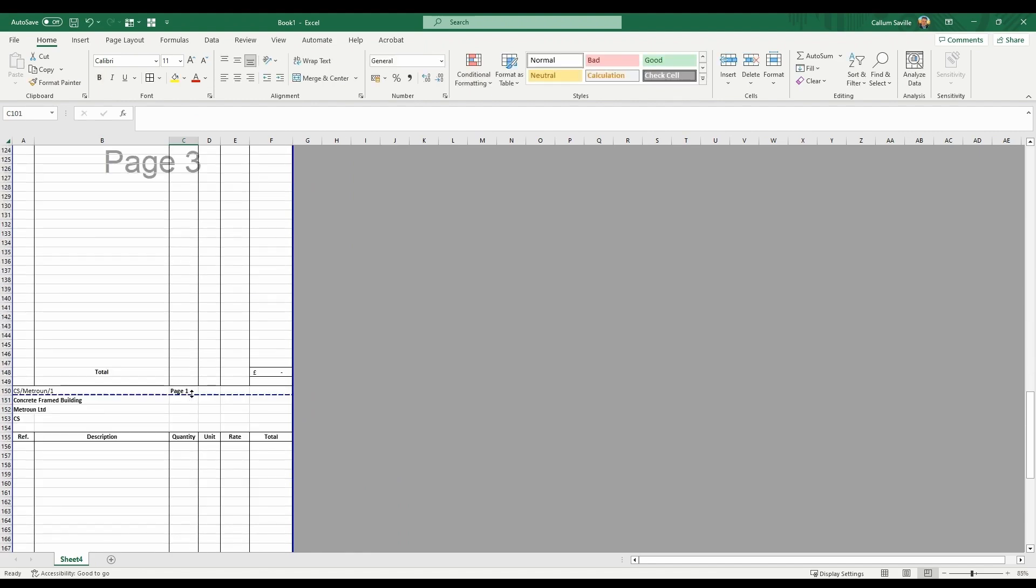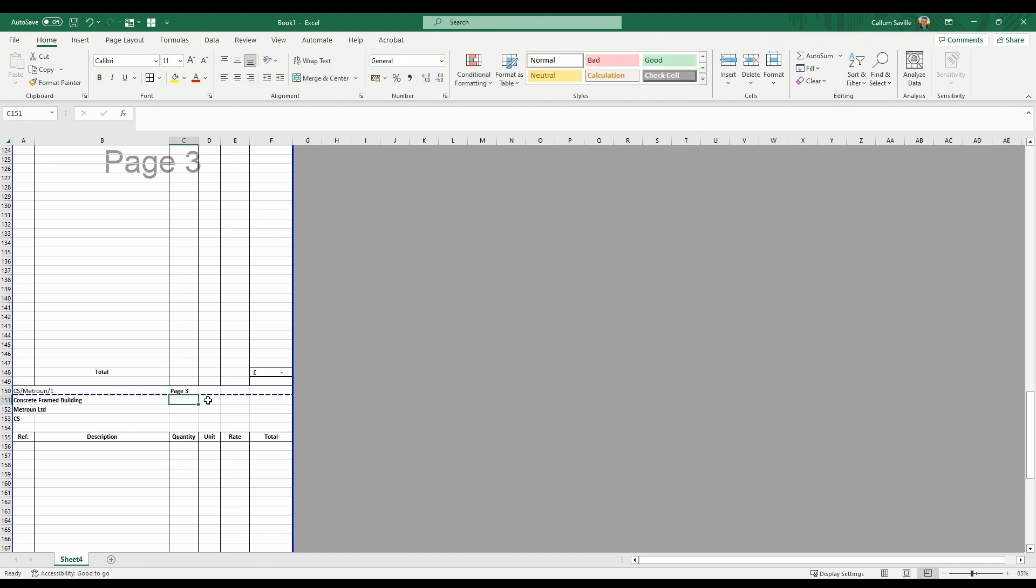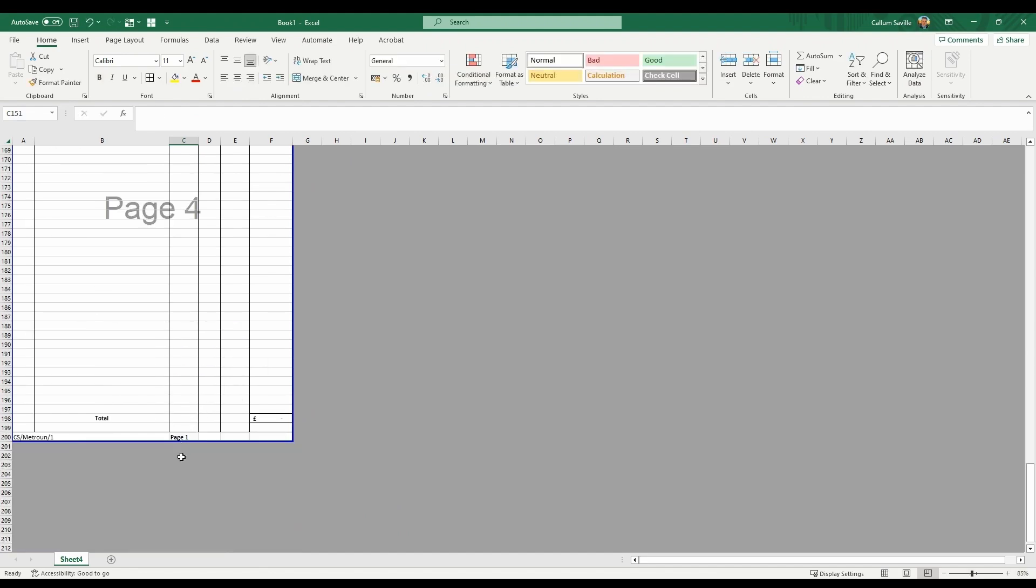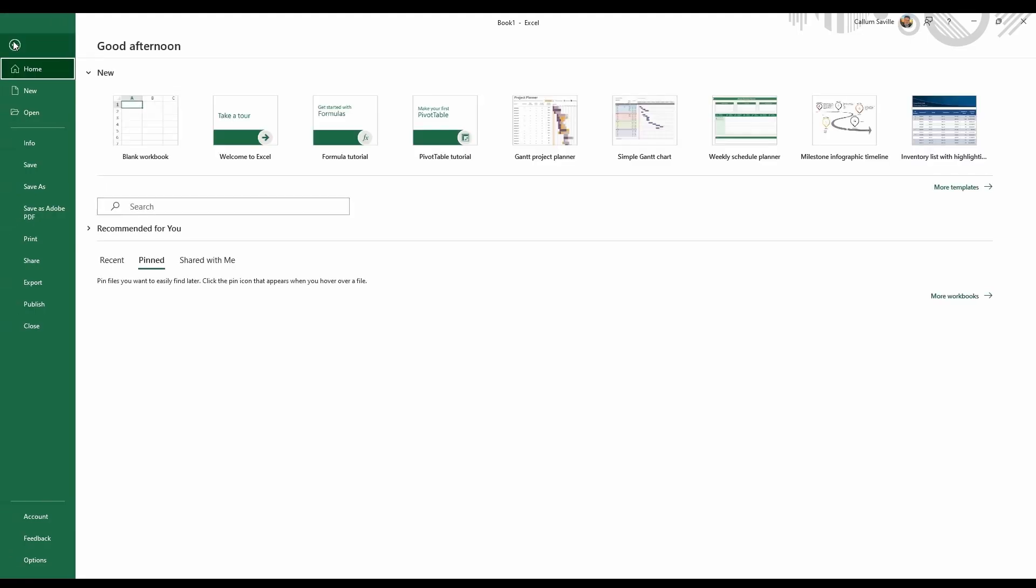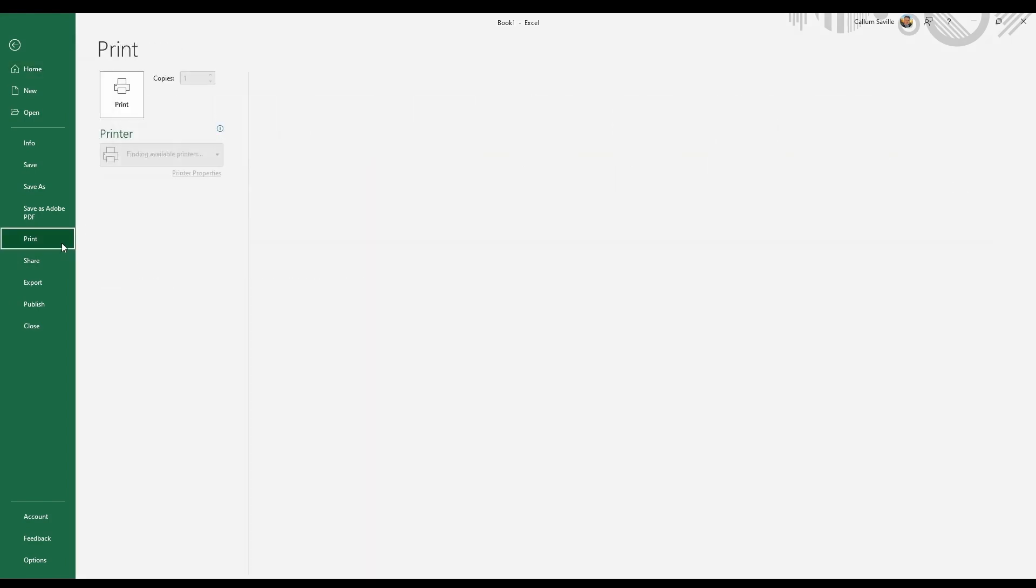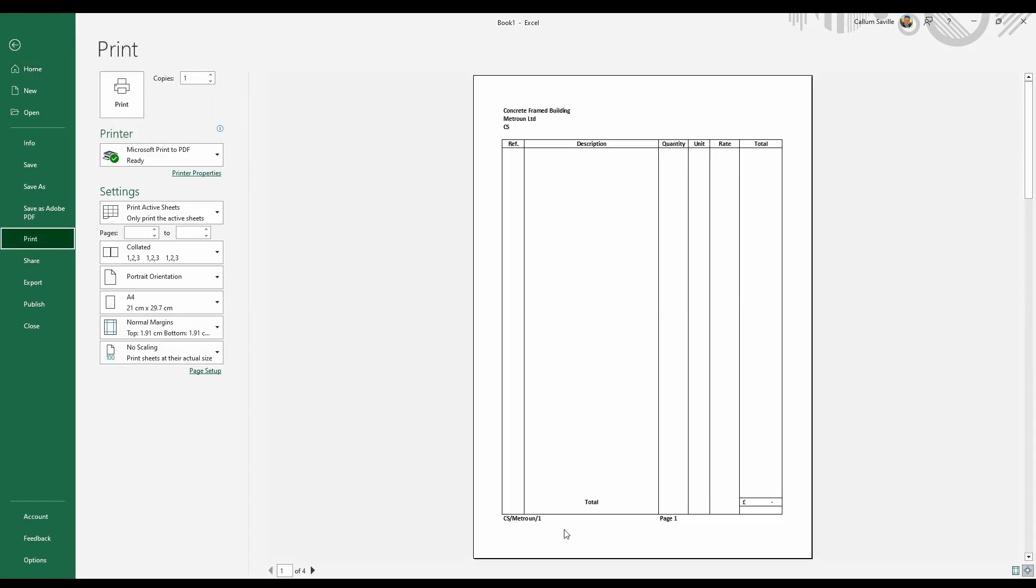Next, change your page numbers to suit the actual pages. If you go to print preview, you can see how the BAQ template looks.